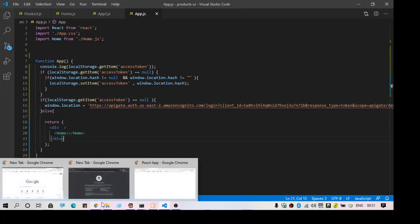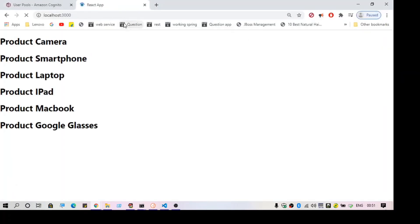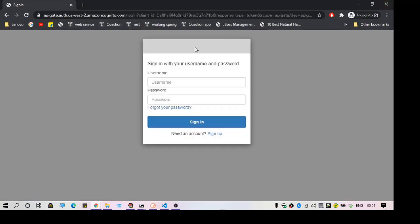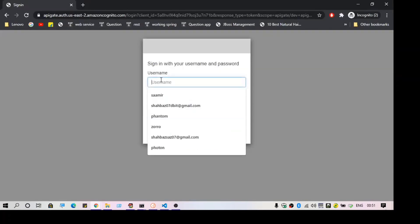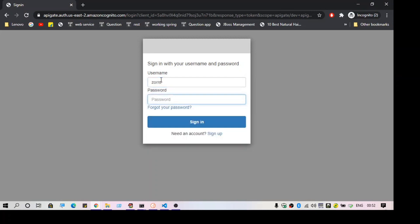Let's see it in action. I'm going to refresh the page. My code is checking for the access token. Then it checks for a hash — if there is no hash it will do nothing. Then there is the final check, and then we are redirecting to the login page. I'm just going to enter the login details and sign in.